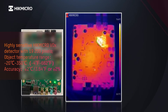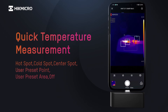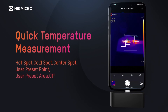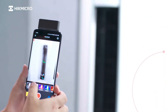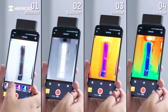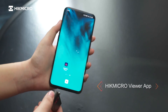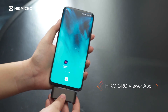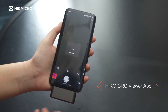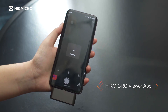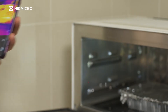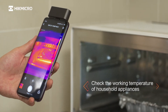Multiple measurement tools suit different needs, and diversified color palettes let you choose whatever you like. Start using the Mini series with just one step to find hidden dangers.